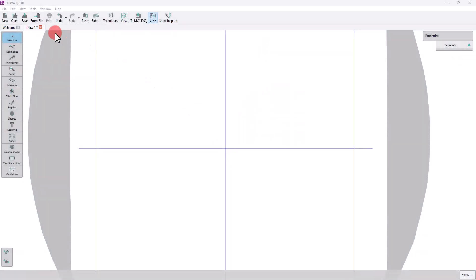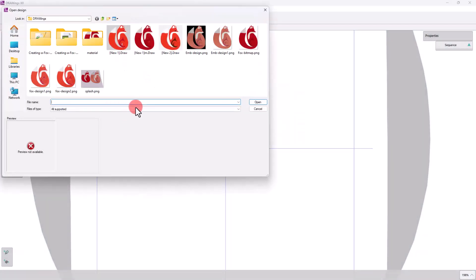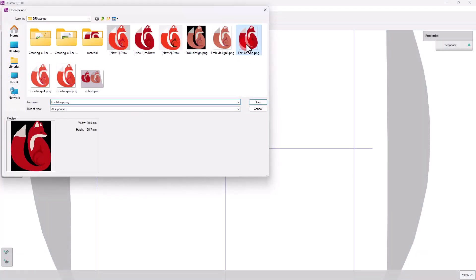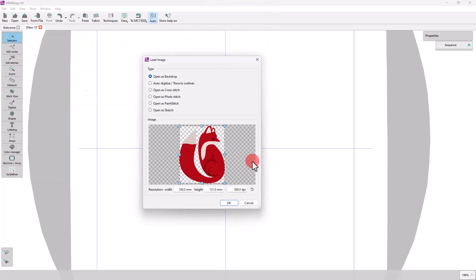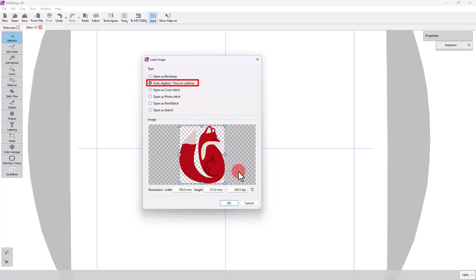Let's start by importing the image. This time, from the image handling options, we will select Auto-Digitize Convert to Outlines.